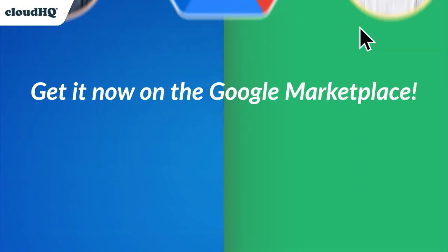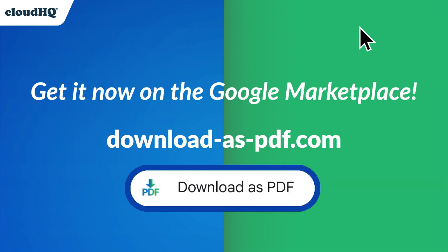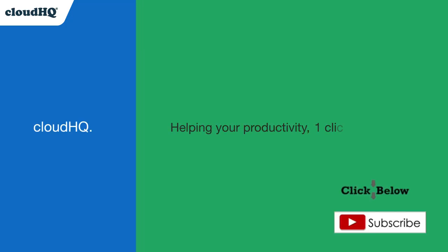Get the Download Files as PDF add-on by CloudHQ from the Google Workspace Marketplace today, and reclaim your time. CloudHQ, helping your productivity, one click at a time.